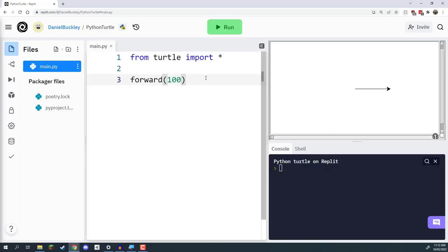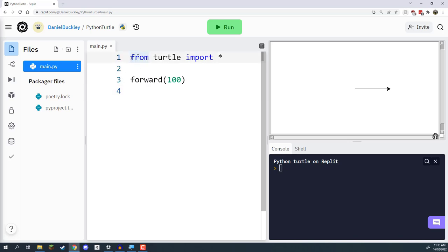Welcome back everyone. In the previous lesson, we looked at setting up our code for the first time — creating our first step of the algorithm with the forward command. In this lesson, we're going to look at how we can actually turn our Turtle and add more steps to our algorithm. The way the code works is similar to a recipe: you start at the top and move down — line one, line two, line three. The first thing we do is import the Turtle library, then move to the forward command.